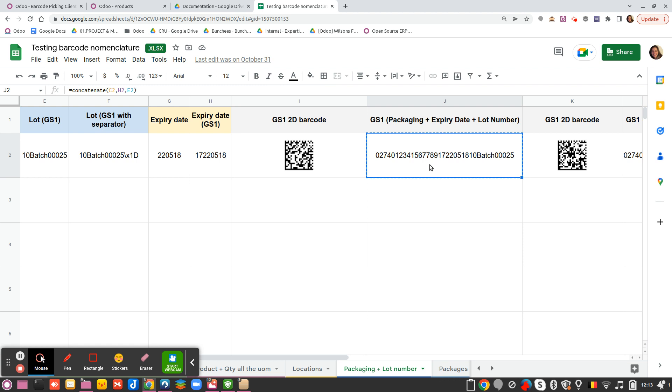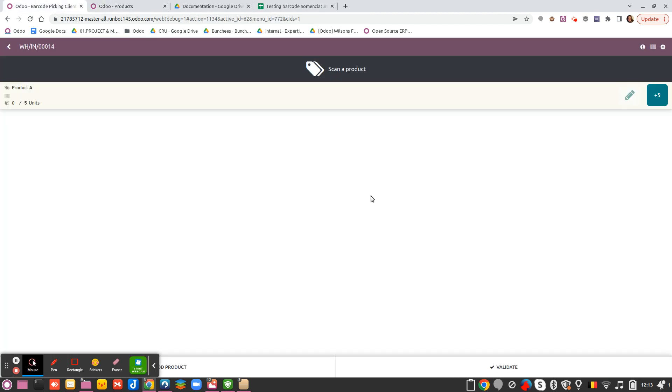Saying okay, this is the barcode of my packaging followed by the expiry date, followed then by my batch number. So I can take that one, go on my receipt.